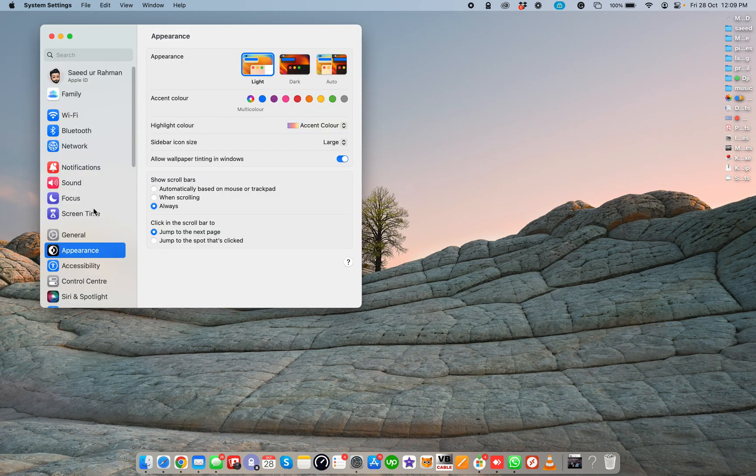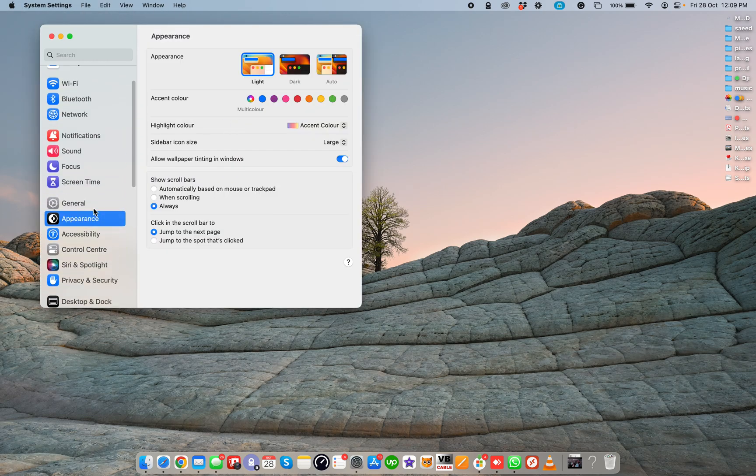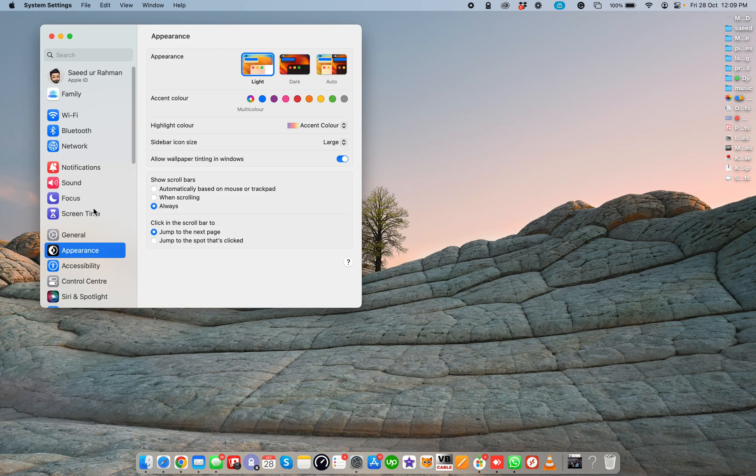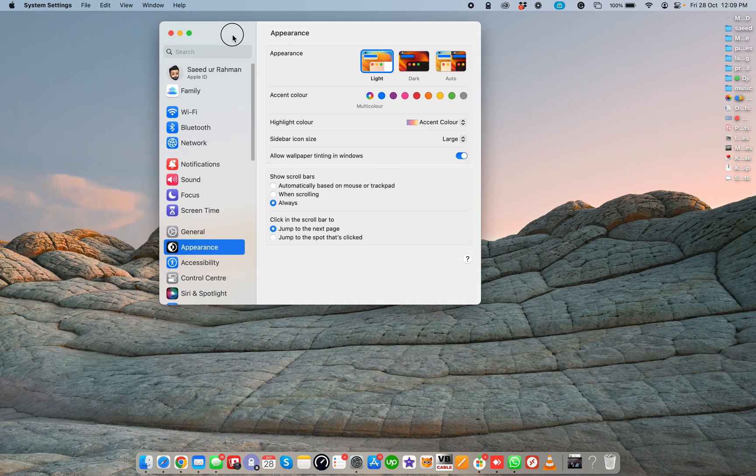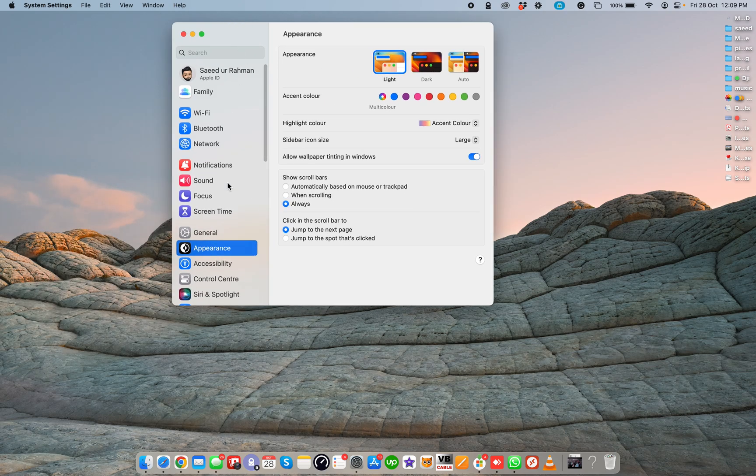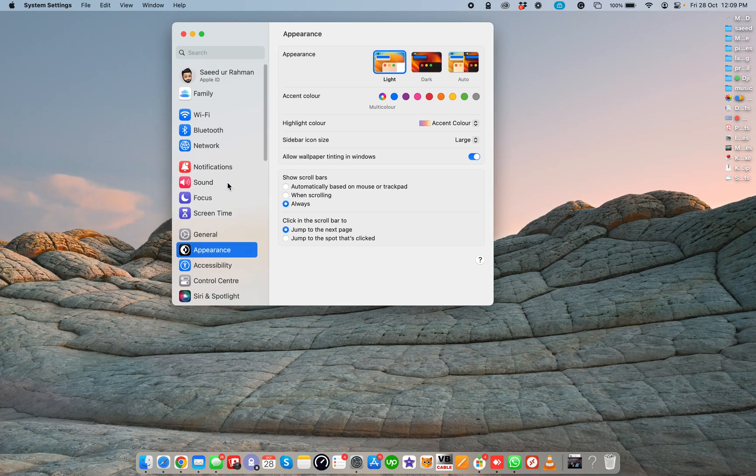When you click on System Settings, this type of window will open. It's just like your iPhone or iPad settings display.